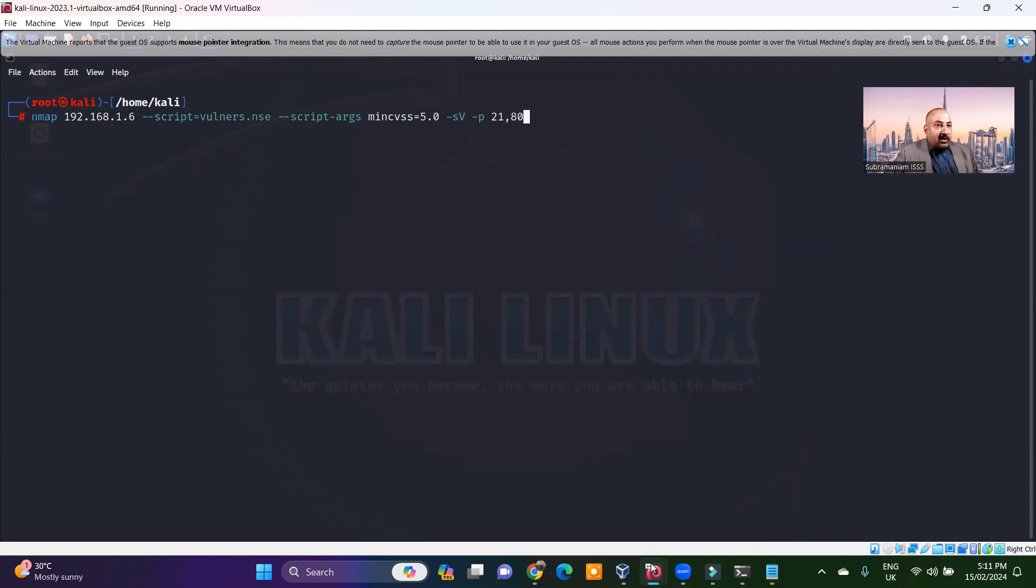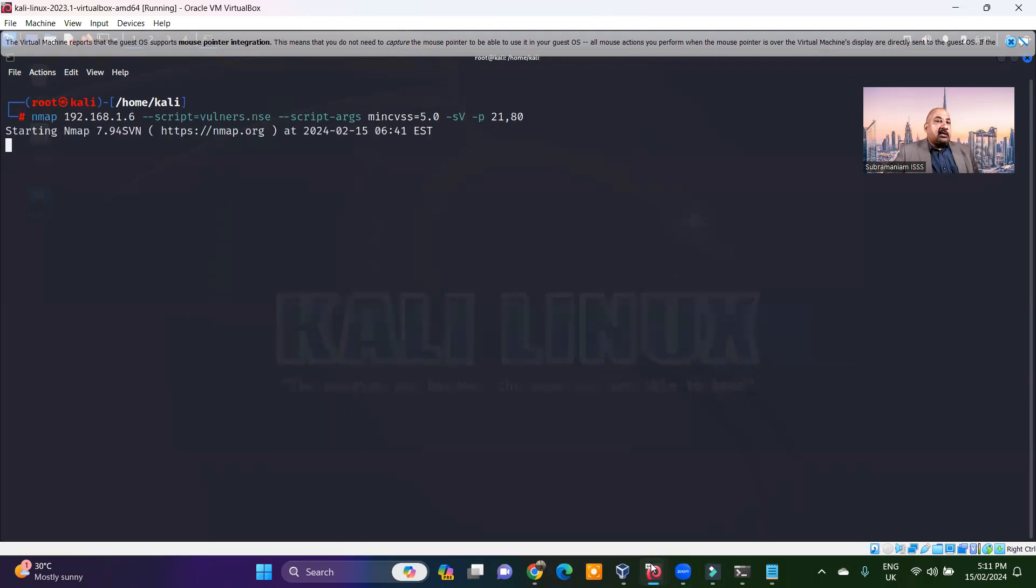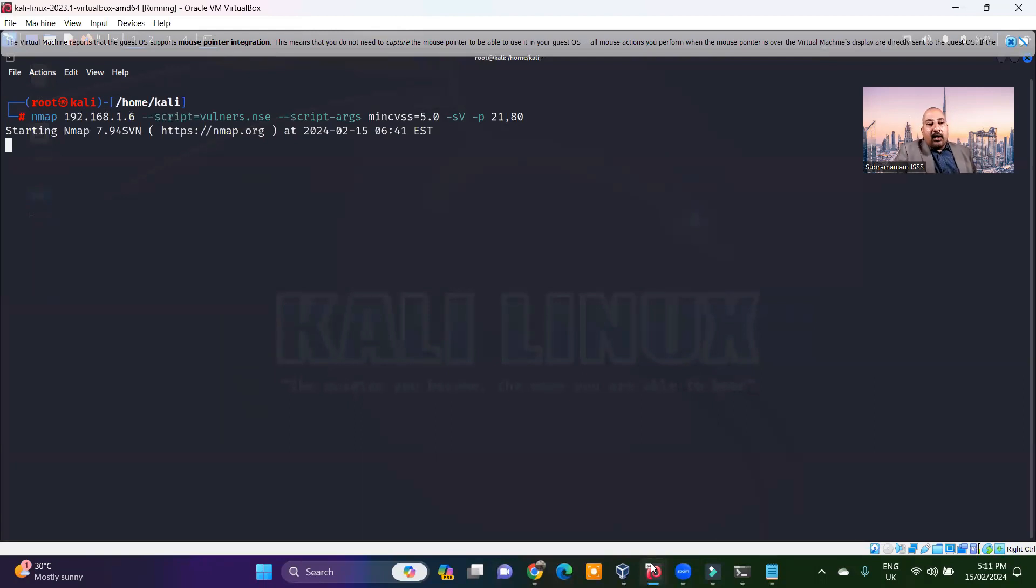And I know 80 is also open. So I don't want to look at all the ports. A lot of ports are actually open on Metasploitable because this is a deliberately vulnerable system. So let's hit port 21 and 80 and have a look at what the vulners script has to report.